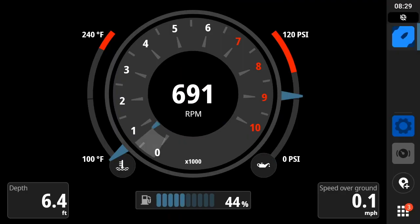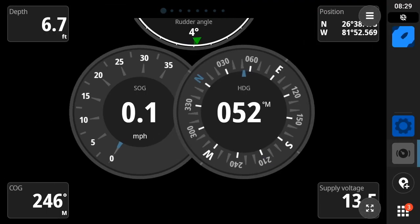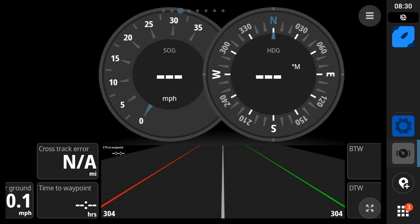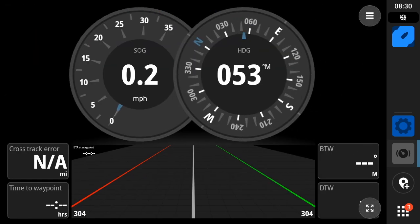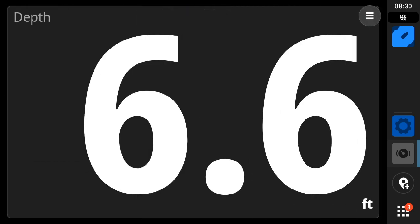All right, so here we're going to explore the instrument functionality of NSX and NEON. To start, let's just take a look at a few of the pages that come predefined.